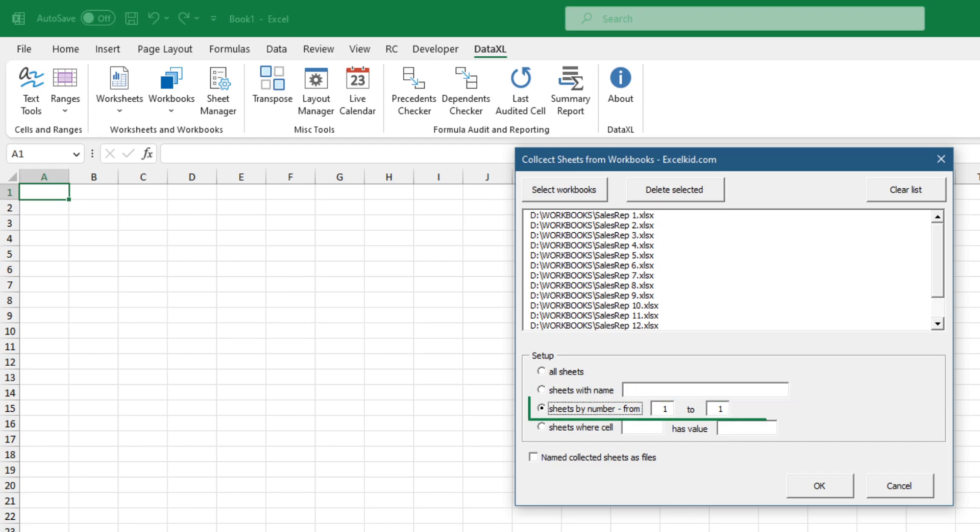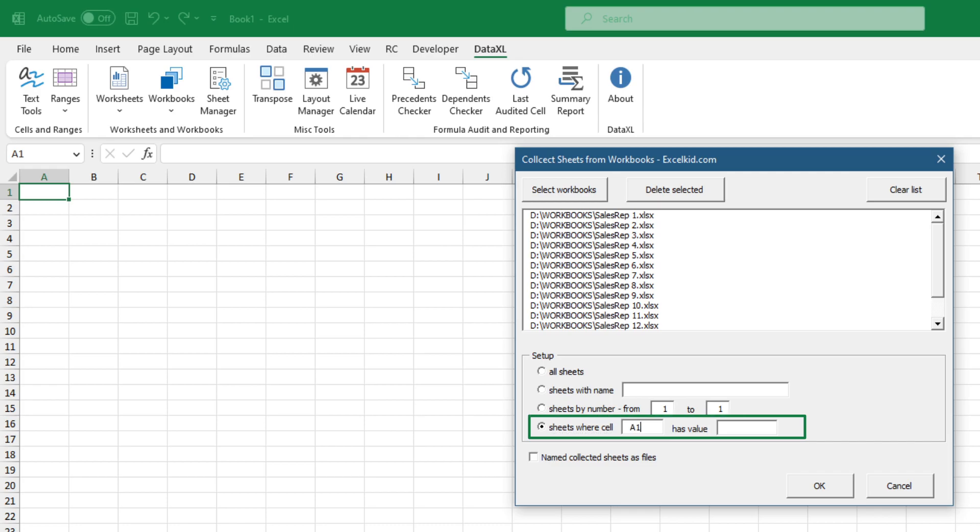In this example, we want to combine only the first worksheet from each workbook. The last option enables you to collect only these worksheets where the given cell has a custom value.